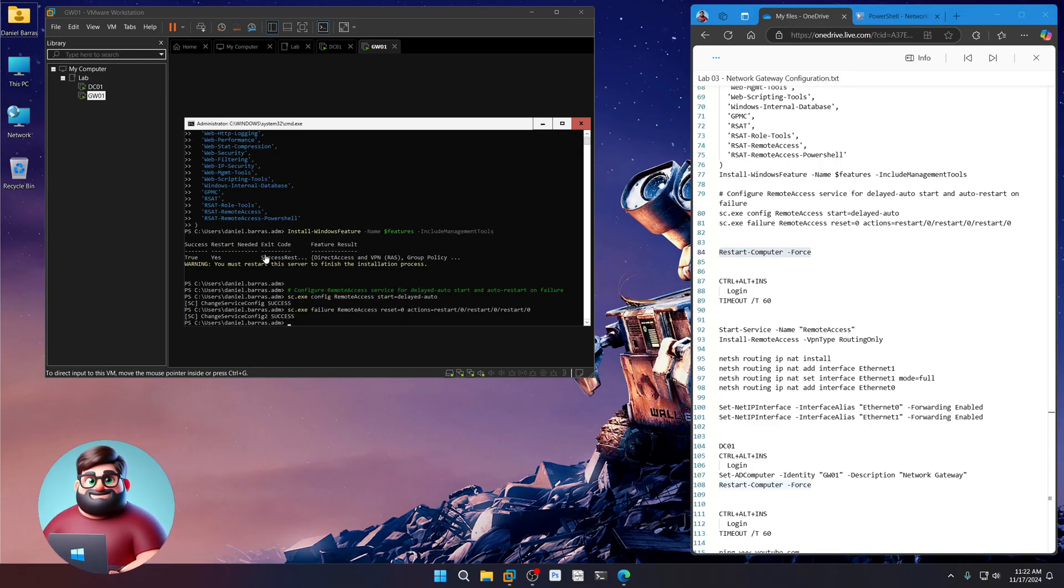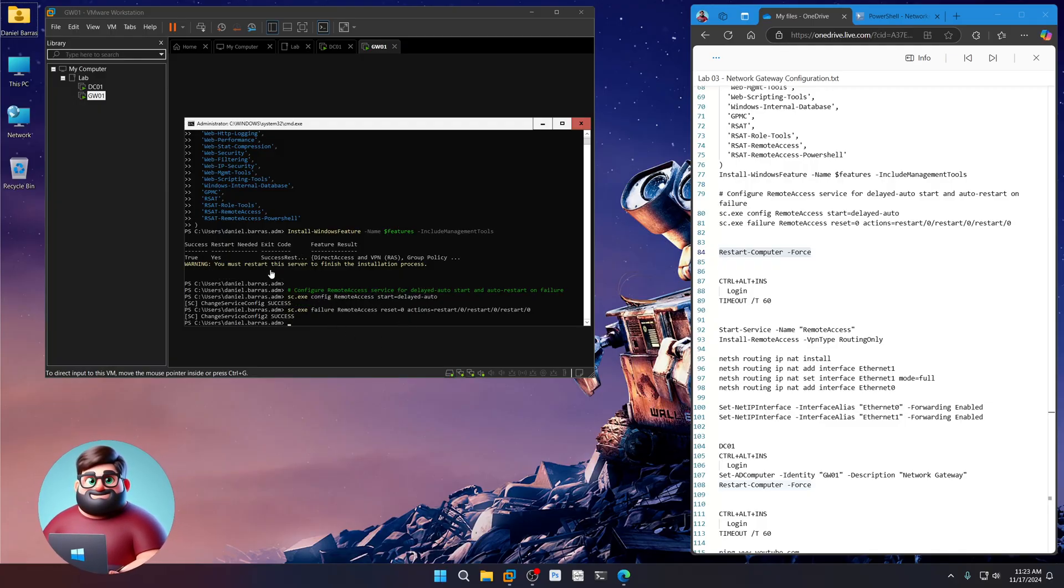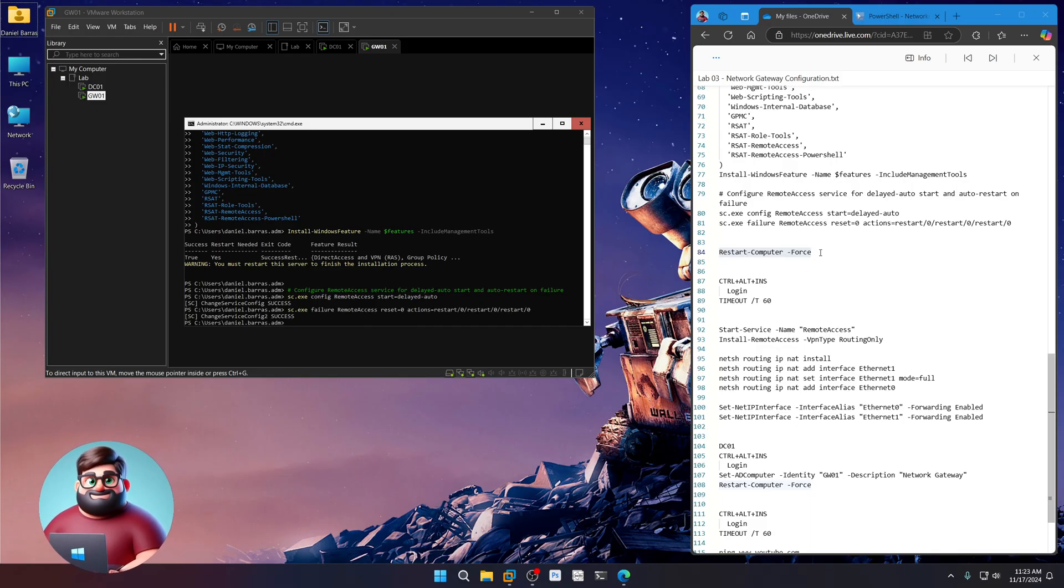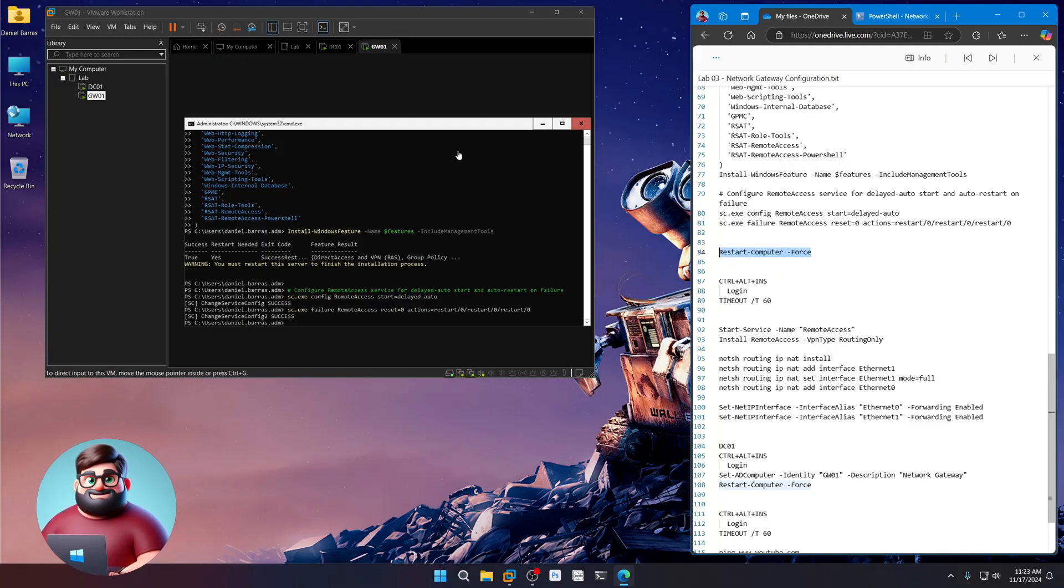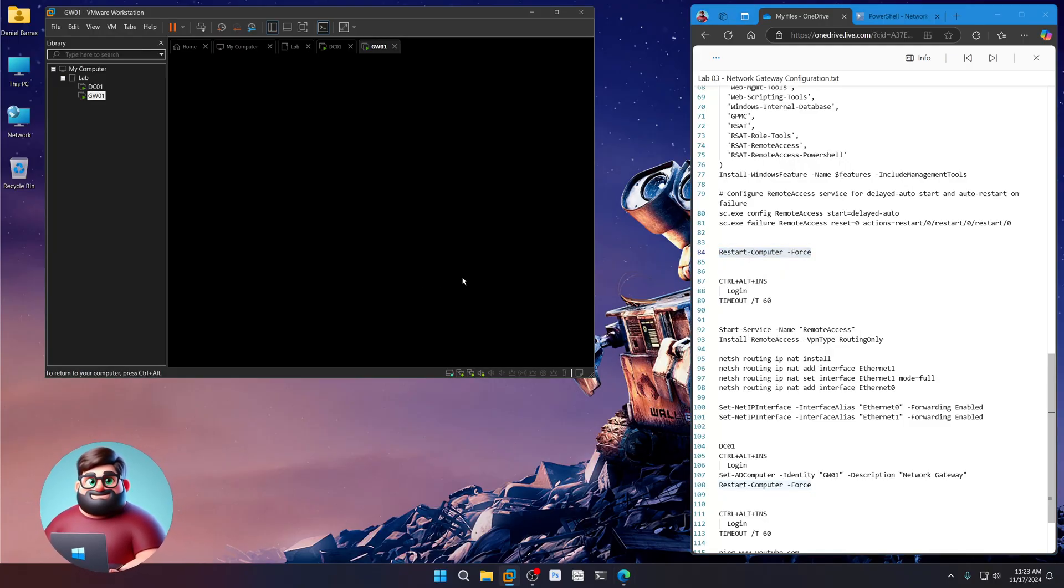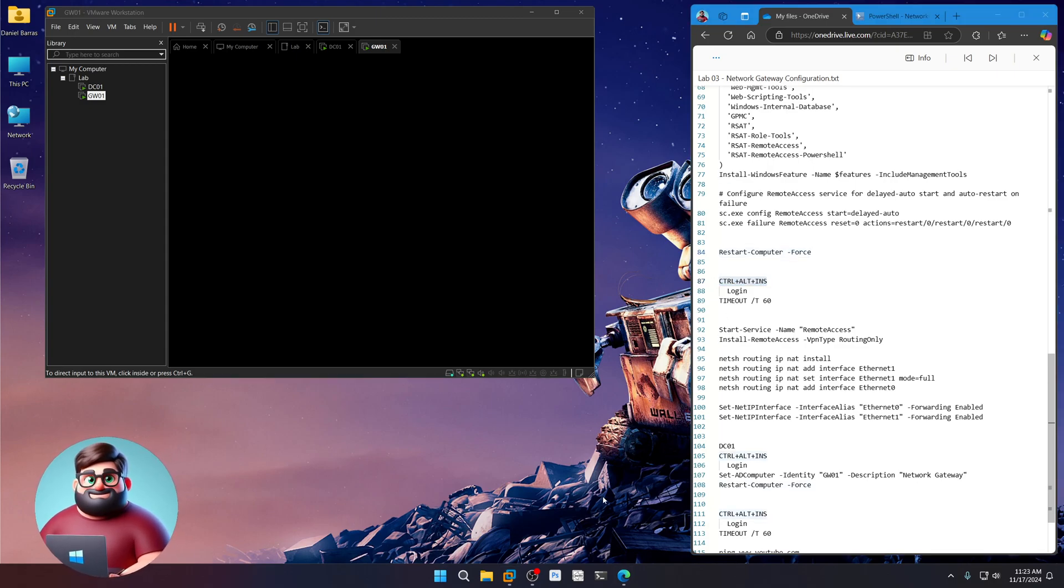Okay. And we're back. All the services were good to go. So it says here, you must restart server to finish the installation process. So we're going to do that. Just that line 84, restart computer, press enter, and we'll come back when it's at the log on screen.